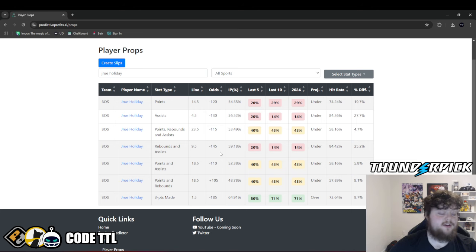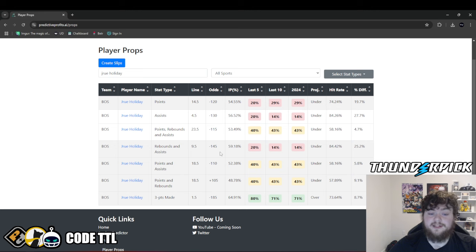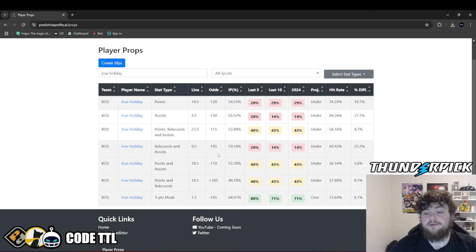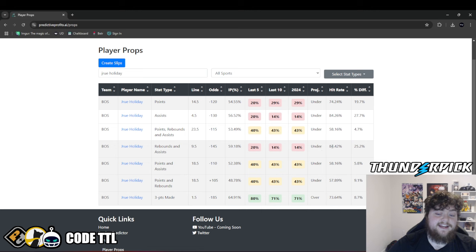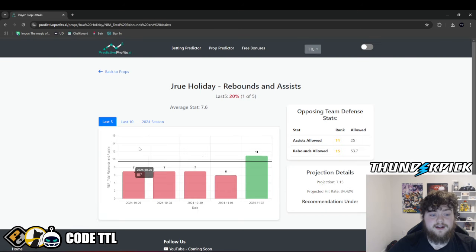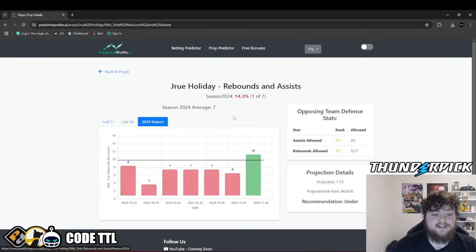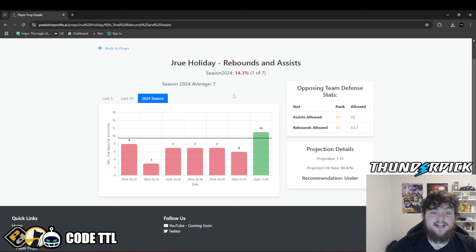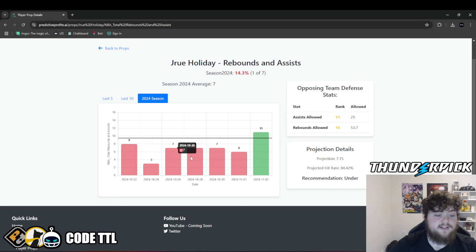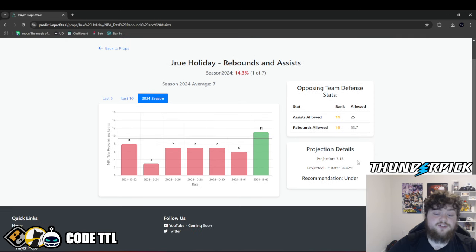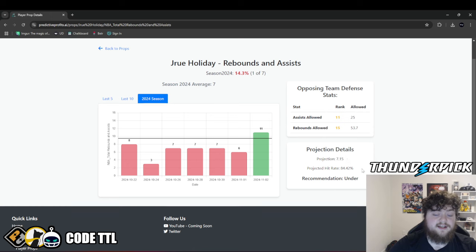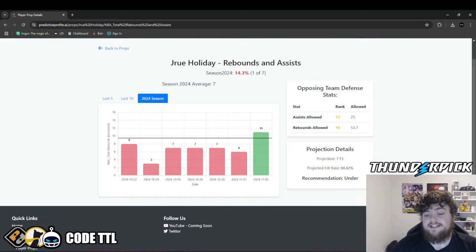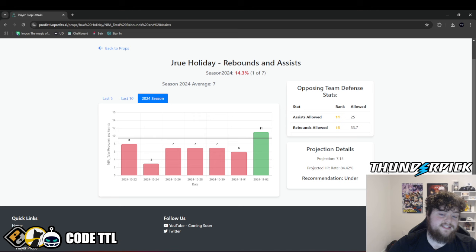We're already getting a little bit of extra juice on PrizePicks. We are getting positive EV just based on odds. But then when we go further on to the under, hit in 84.42% of those 10,000 simulations. And when we click on him, we can see this season he's went under in 6 out of 7 games. He went for 8 rebounds and assists, then 3, 7, 7, 7, 6, and then got 11 in his last game. We have him projected for right around 7.15 rebounds and assists today.